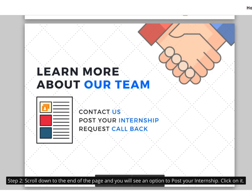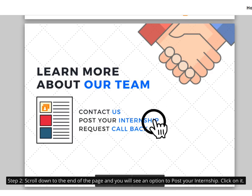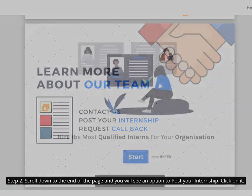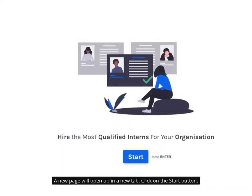Step 2. Scroll down to the end of the page and you will see an option to post your internship. Click on it. A new page will open up in a new tab. Click on the start button.